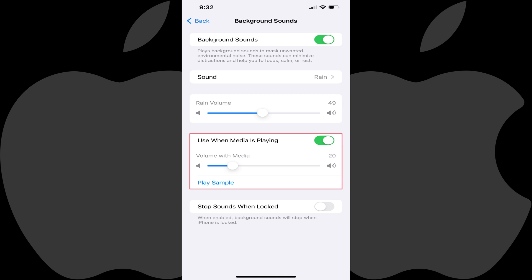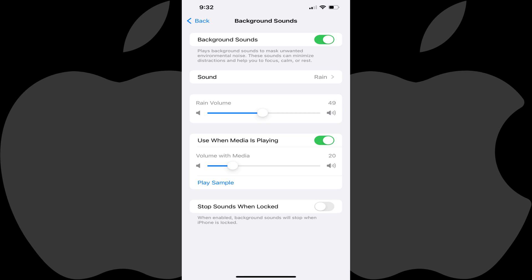Finally, the toggle at the bottom of this screen lets you choose whether you want white noise sounds to stop when your iPhone or iPad is locked. As a reminder, if you don't want white noise sounds playing all the time on your iPhone or iPad, you can navigate back to the Background Sounds screen at any time to toggle white noise off.